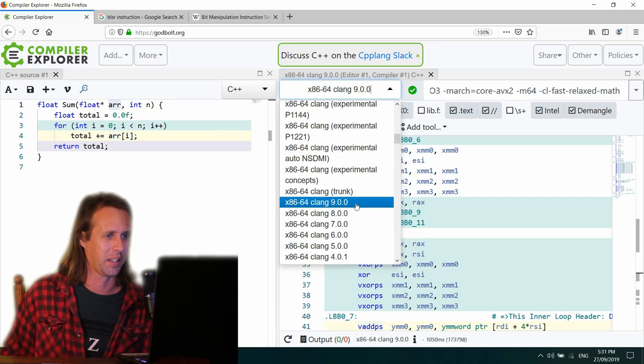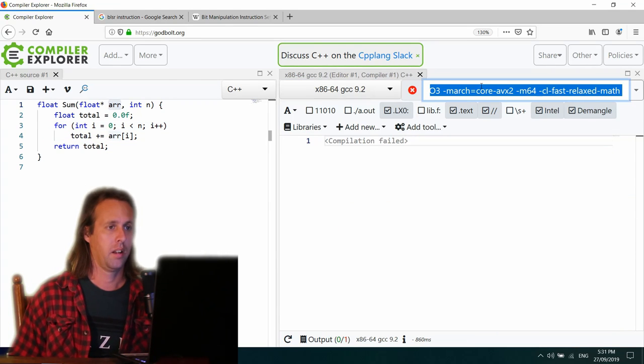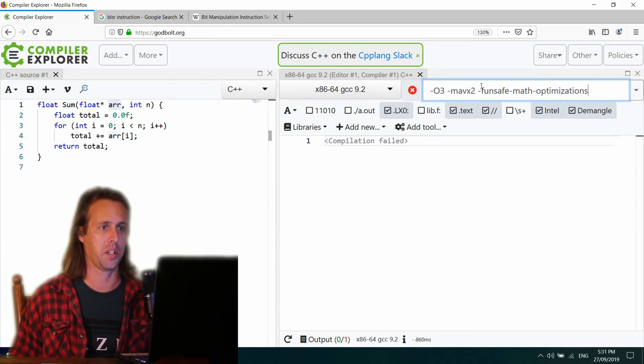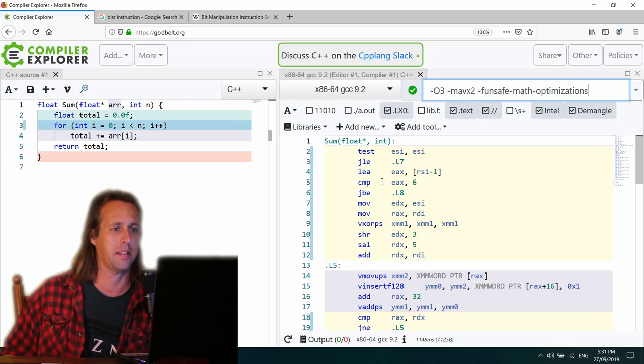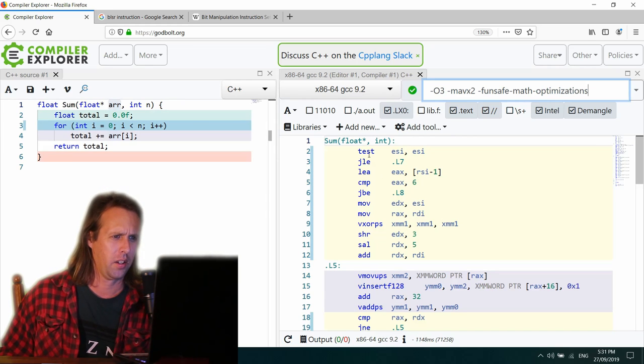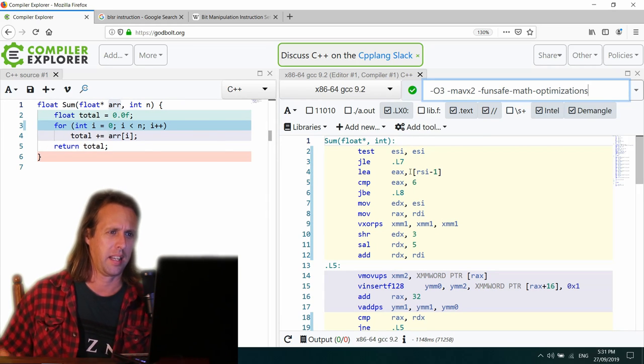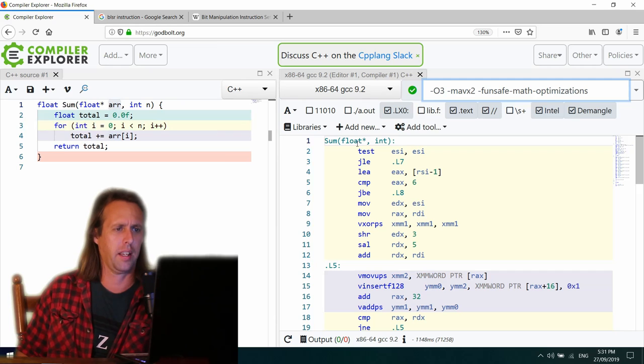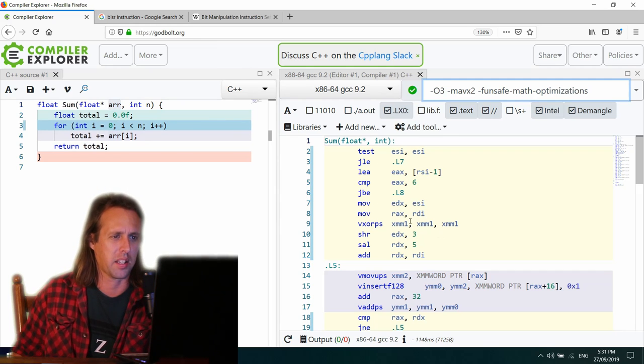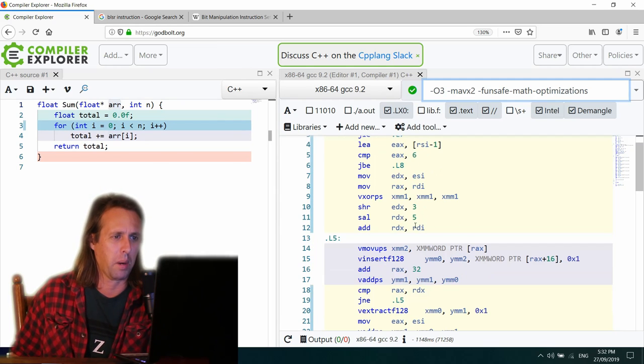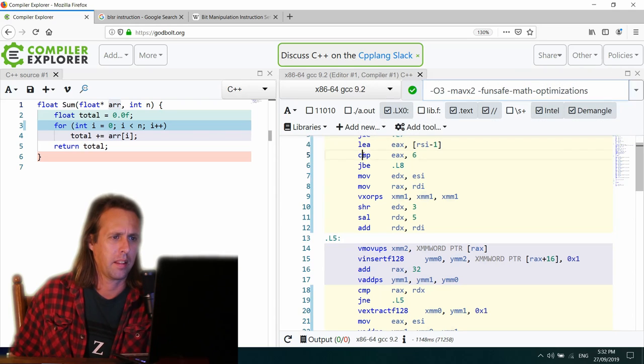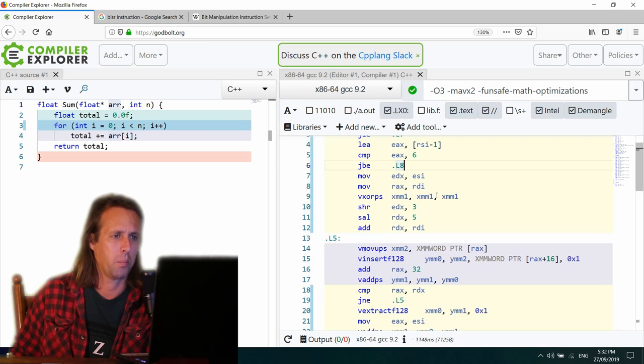So the next compiler is GCC. Let's see what happens. Okay. So test ESI, ESI. Let's have a bit of a look here. All right. So little things at this top there to say if there's nothing in the array, let's just get out of here. Otherwise, comp EAX and six. Why? Who knows?